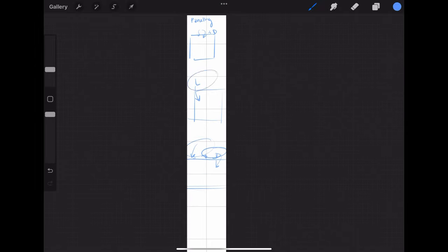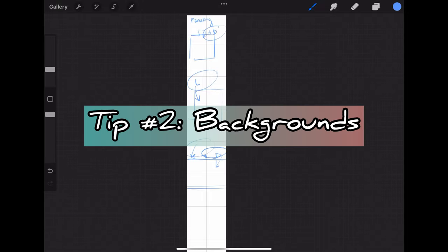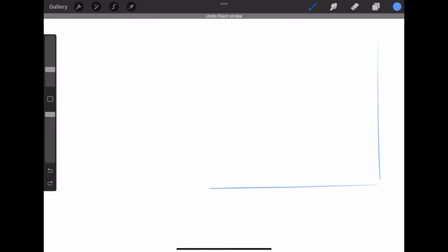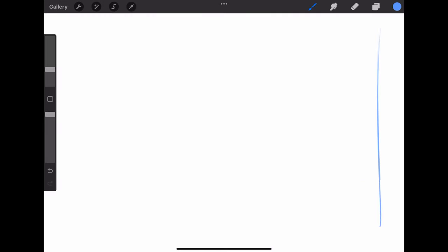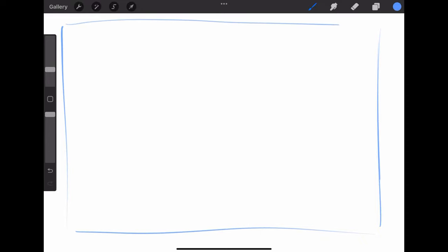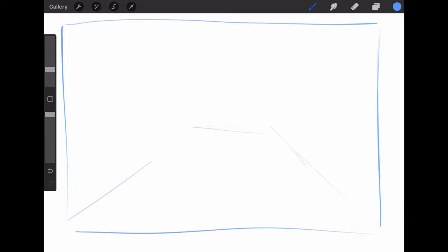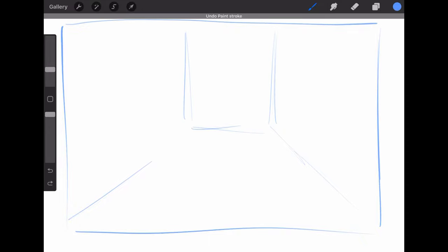Tip number two is have background panels. This has to do with the composition within the panels. I know some of you guys are probably not too excited about this tip and honestly I don't like it either. Some of you might know how much I dislike drawing backgrounds because I'm not very good at it and it's just not that fun but it's good for composition.